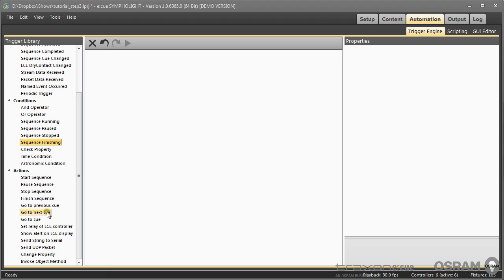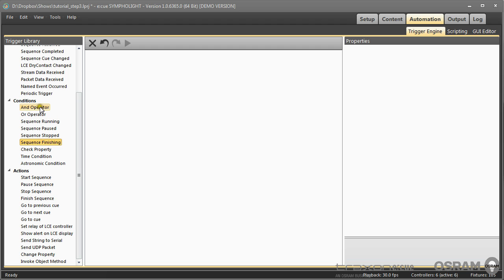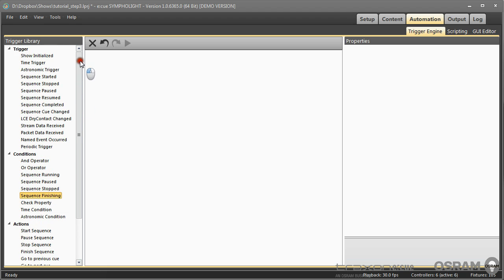If this action is really executed is determined by a condition. The condition looks at the state, for example of a sequence, or checks a property, or watches for a time condition or date condition. Only if this condition is true then the action is really executed. You can combine conditions with AND and OR operators, and you can invert conditions to define them as you want to have it.